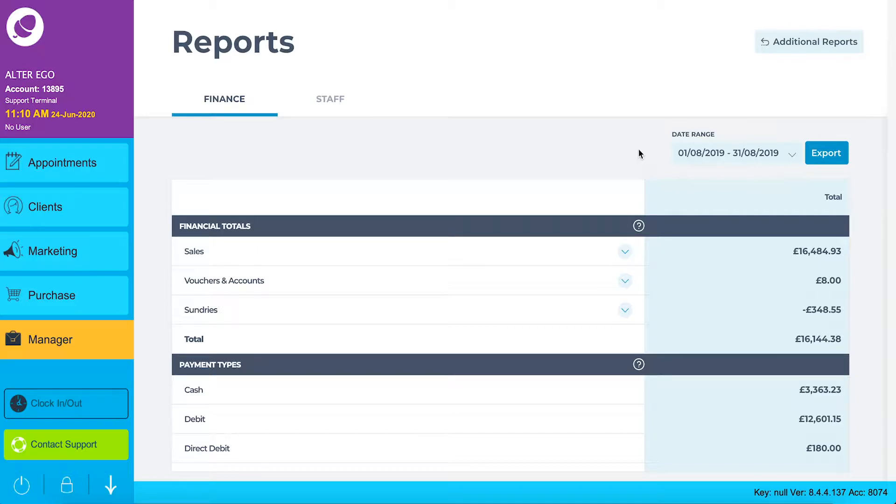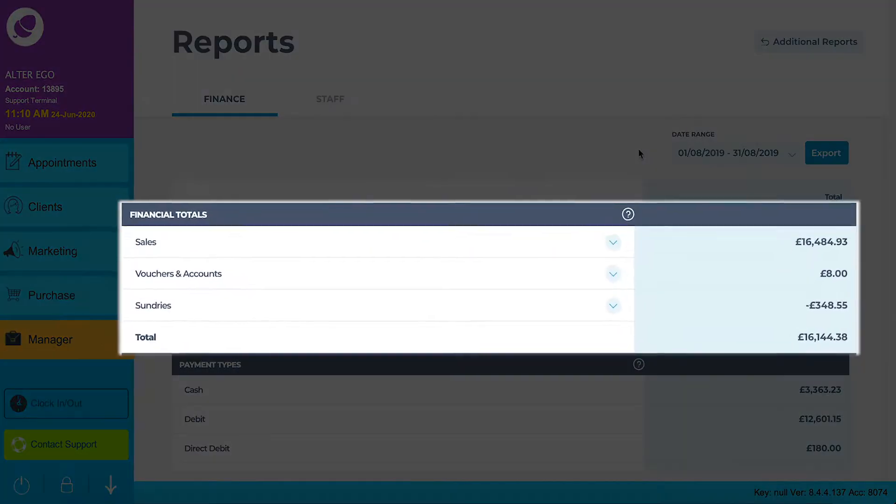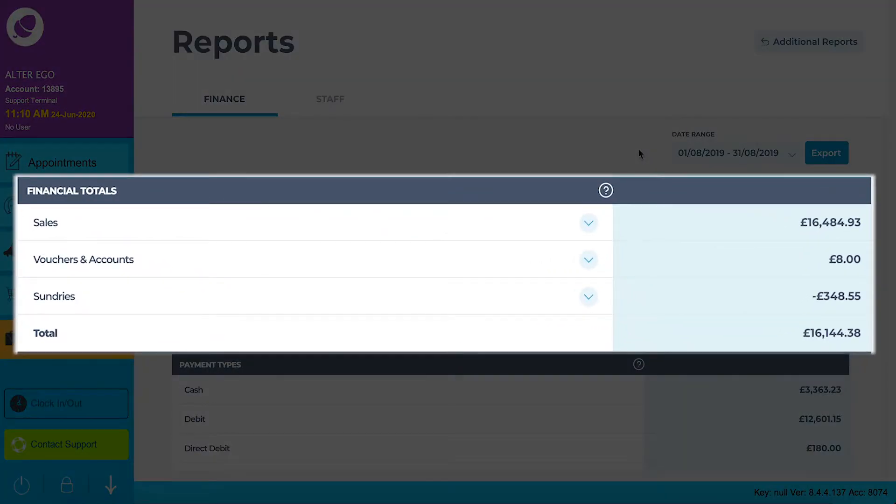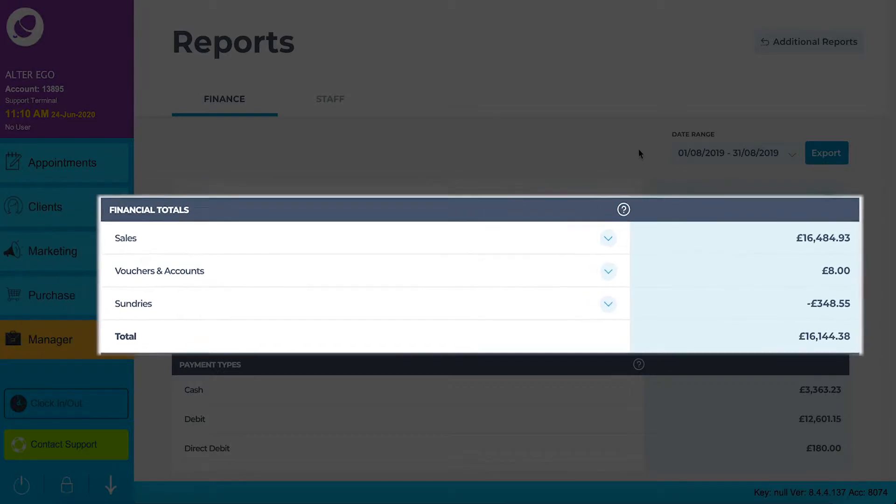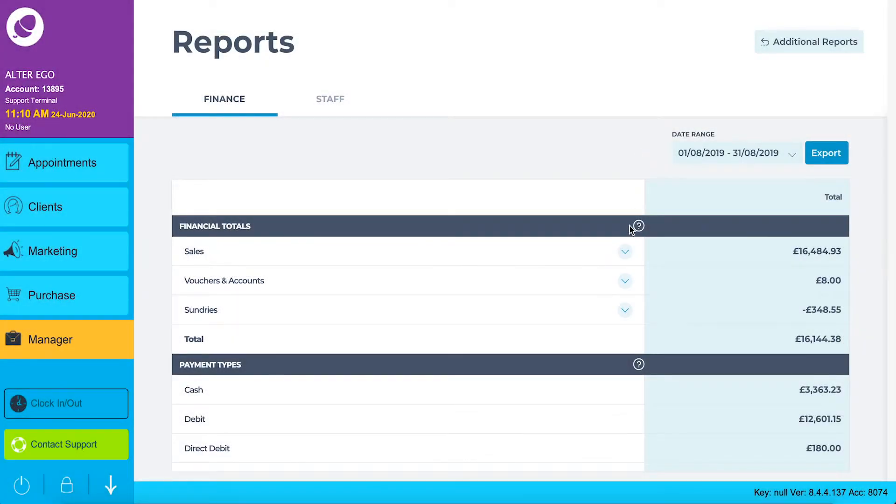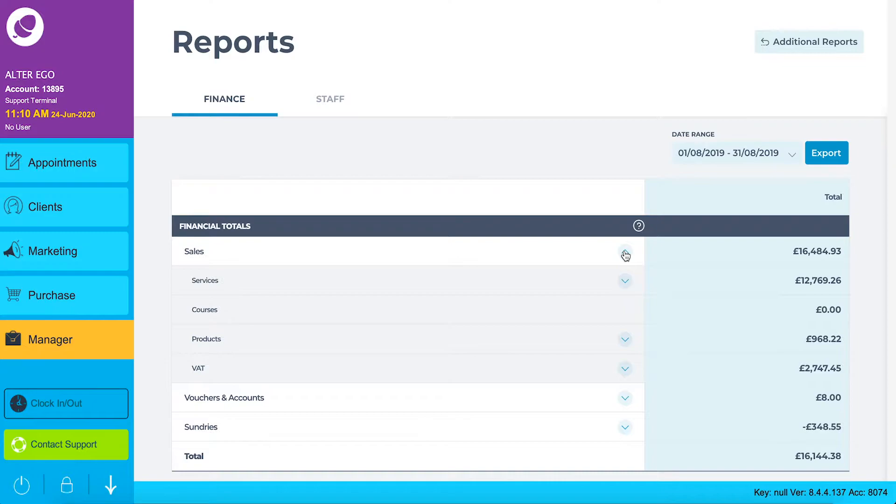Let's start looking at the financial totals. Here we see sales, vouchers and accounts, sundries and total. You can click on any of the drop down menus to drill further down through your reports.